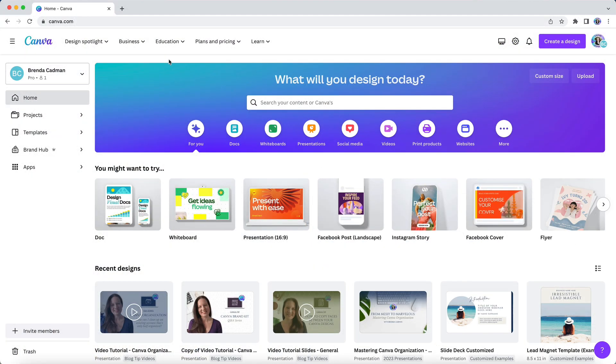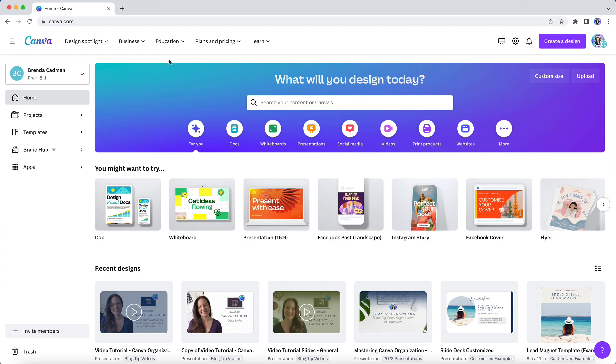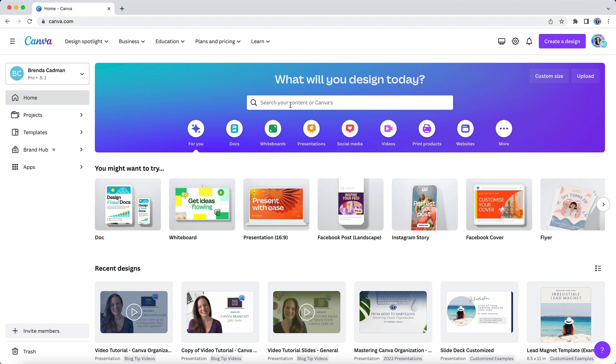Canva has made searching even easier for you now with the introduction of the ability to search for keywords that appear not only in your Canva design file names, but also any keywords that appear in the content of the design itself. But I wanted to take a moment to show you how to use your search field properly because there's a common mistake that I see a lot of Canva users making.